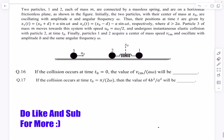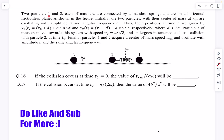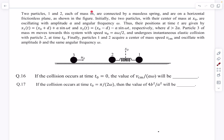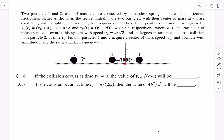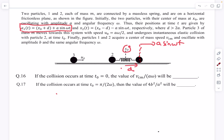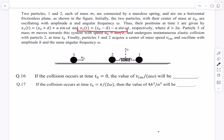The last problem is from center of mass and collisions. We have two particles of equal mass connected by a massless spring on a horizontal frictionless plane. Their center of mass is at x₀ and they oscillate with amplitude a and angular frequency ω. The positions are x₁ = x₀ + d + a·sin(ωt) and x₂ = x₀ − d − a·sin(ωt). It is given that d > 2a, meaning the amplitude of either ball is less than d/2.